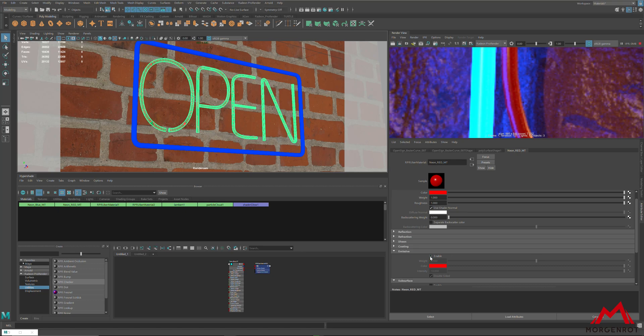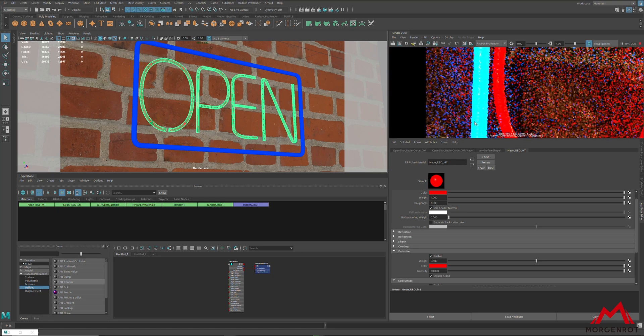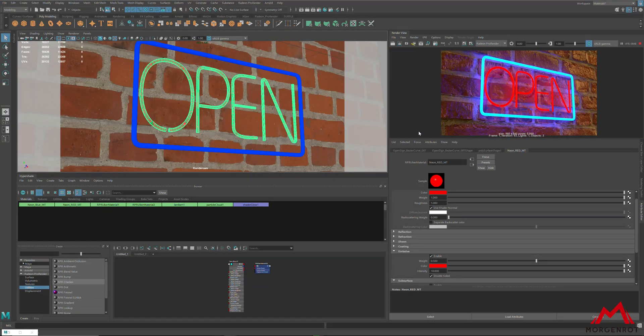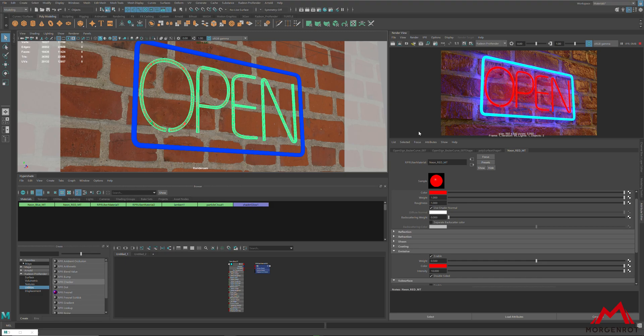That will be all for this part of the tutorial. On the next part of the tutorial, we will be looking at the lighting.